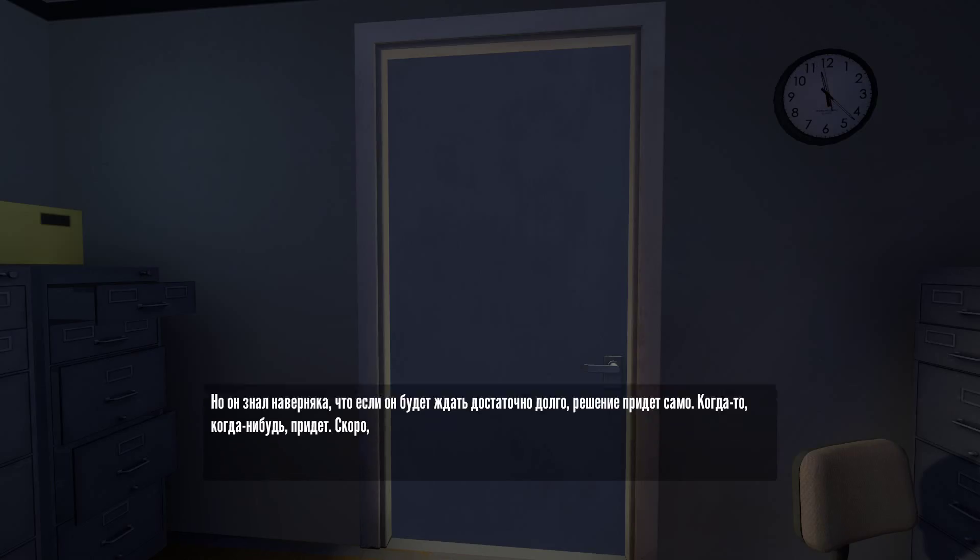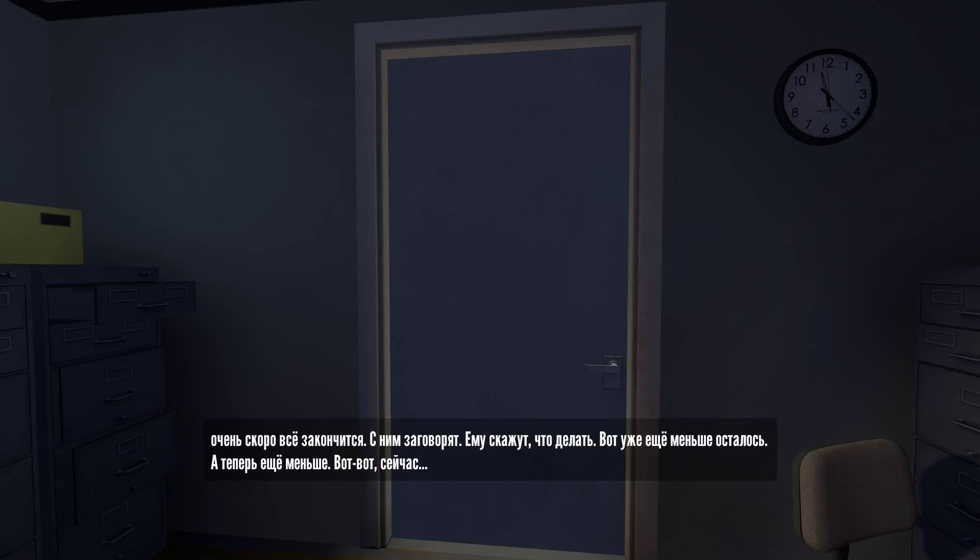Soon, very soon now, this will end. He will be spoken to. He will be told what to do. Now it's just a little bit closer. Now it's even closer. Here it comes.